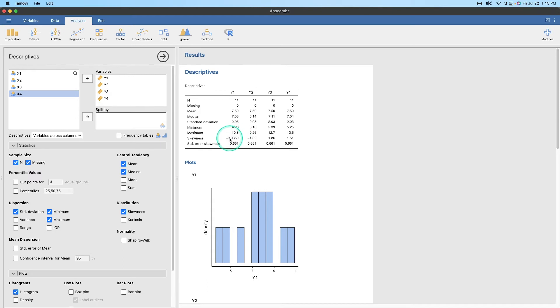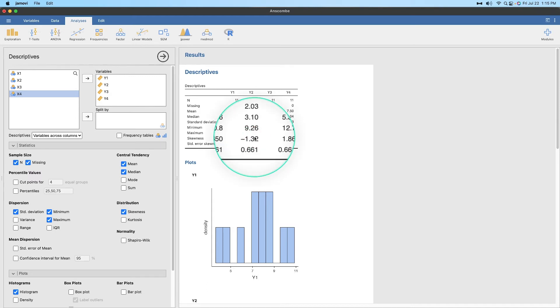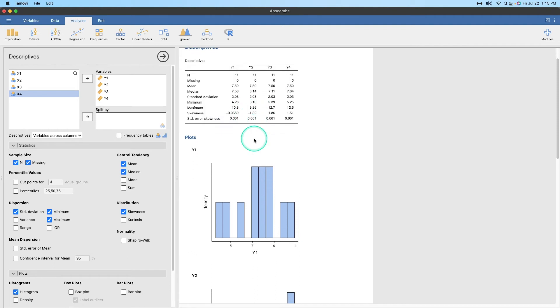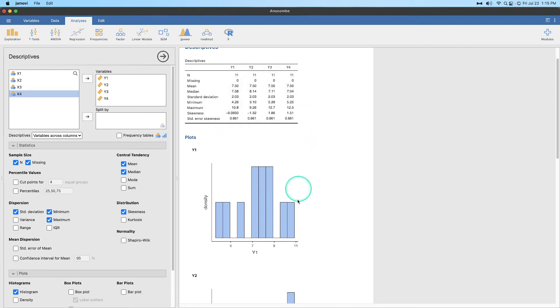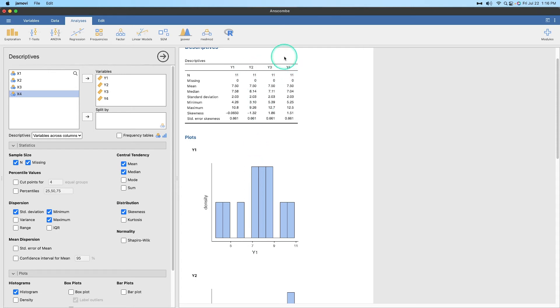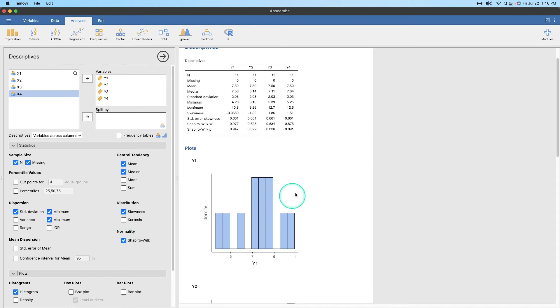Skewness for Y1 is very small. Skewness for Y2, negative 1.32, that's not great. But Y3 and Y4 are also very skewed. So what we're going to do is we're going to use Y2, Y3, and Y4 and assume that these variables have violated the assumption of normality. Let's double check with our Shapiro-Wilk.